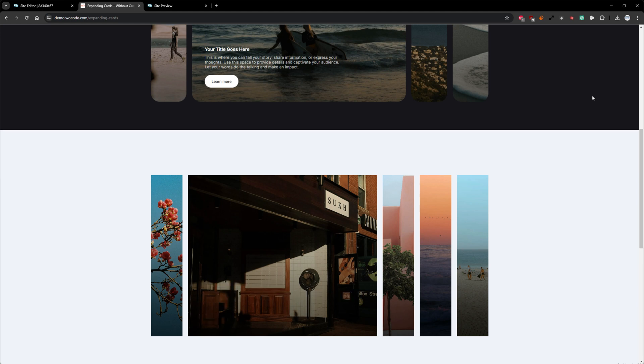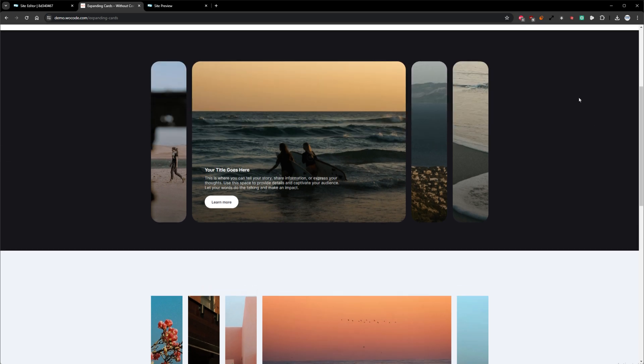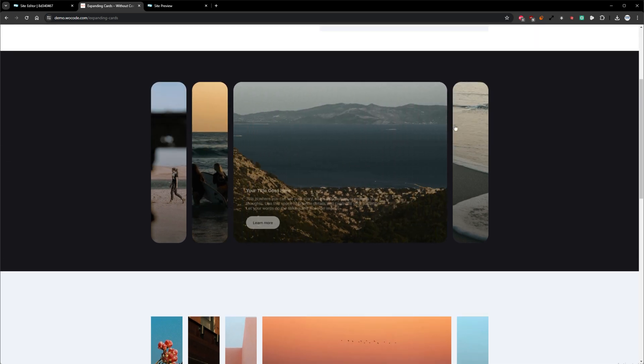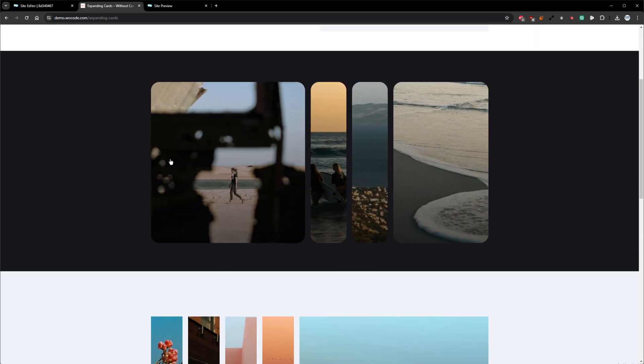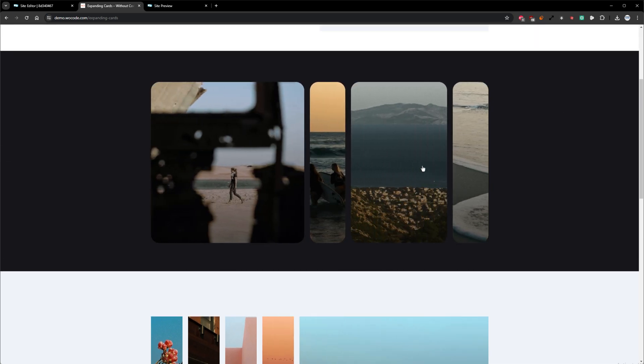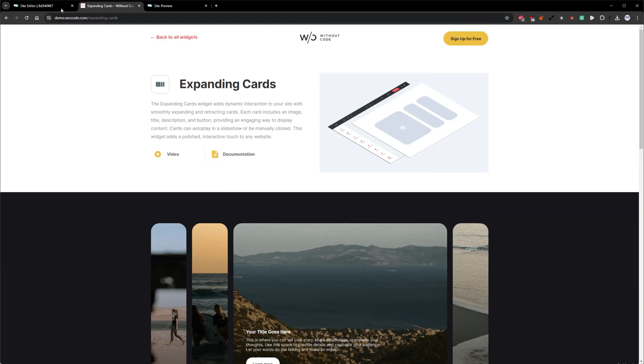You can set the cards to autoplay in a seamless slideshow, or allow users to explore by manually clicking each card. Let's jump into the Builder and take a look at how to set this widget up.